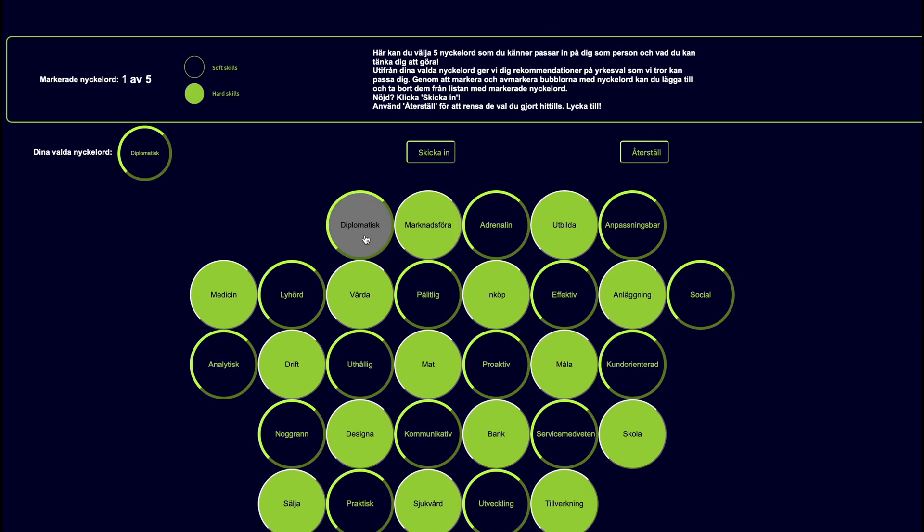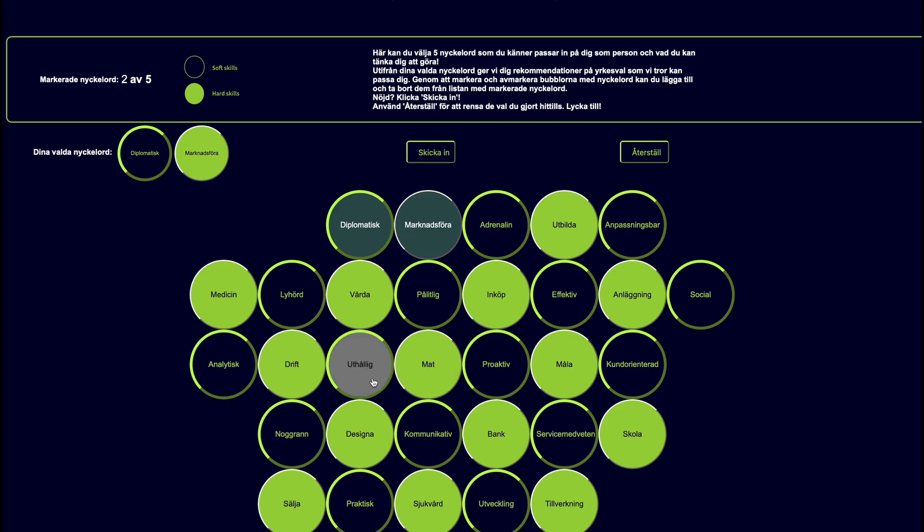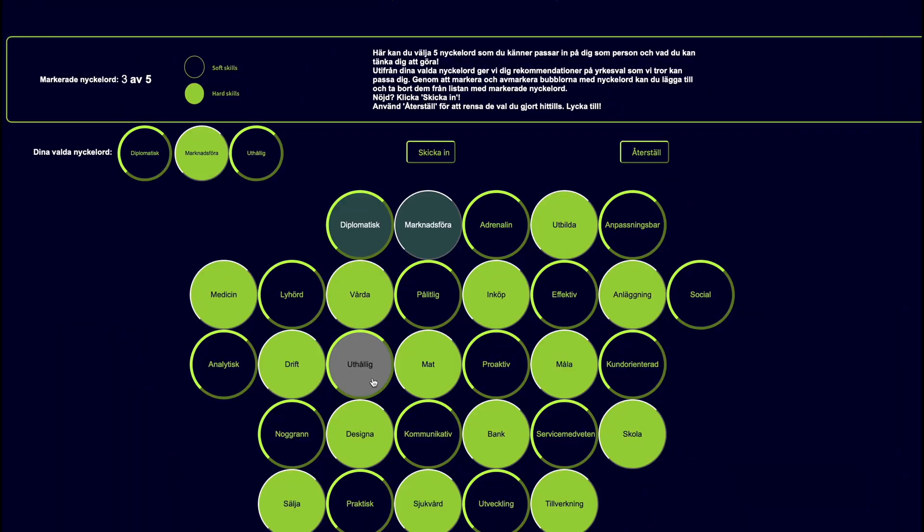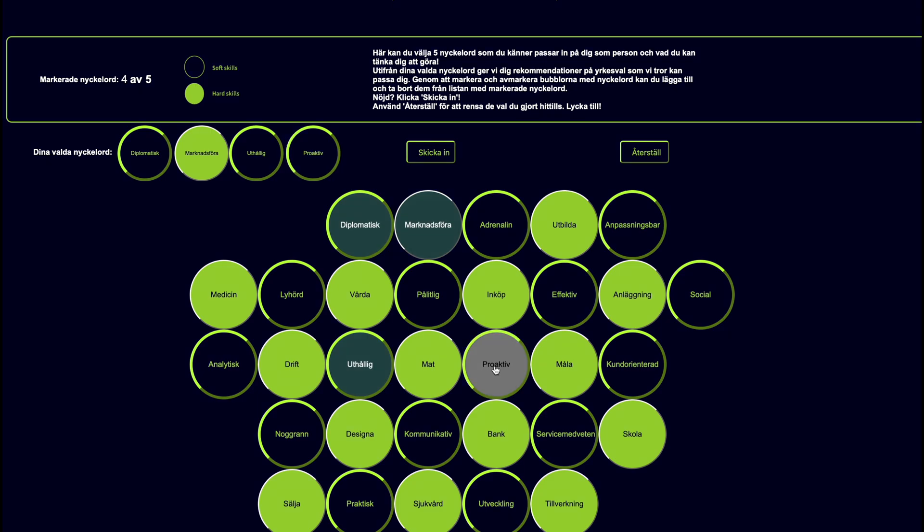Pathfinder starts by showing you 25 bubbles, each containing a unique word or phrase in Swedish, my native language. These words represent traits or skills, which are visually distinguished by different colors.